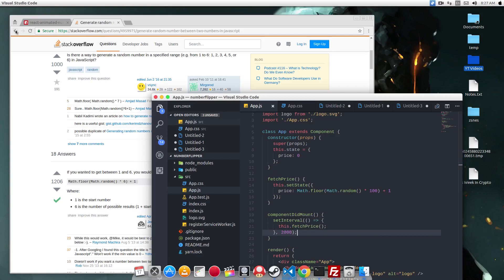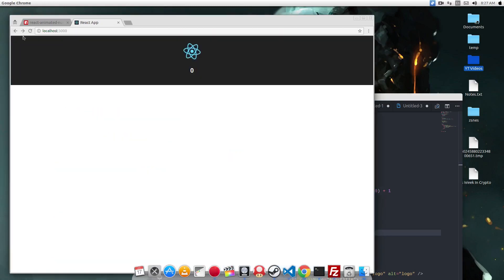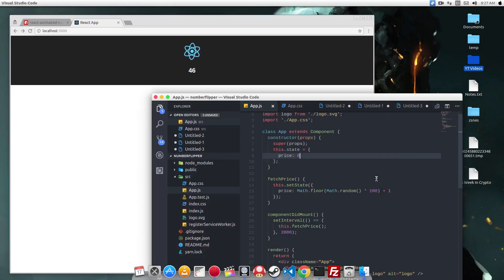So if we go back to our app and refresh it, it should change the value every 2 seconds. Great.